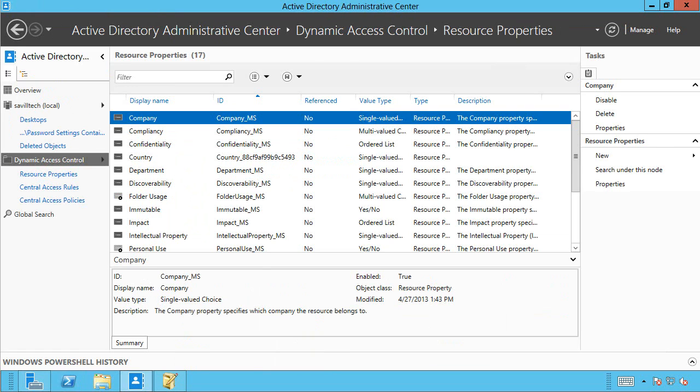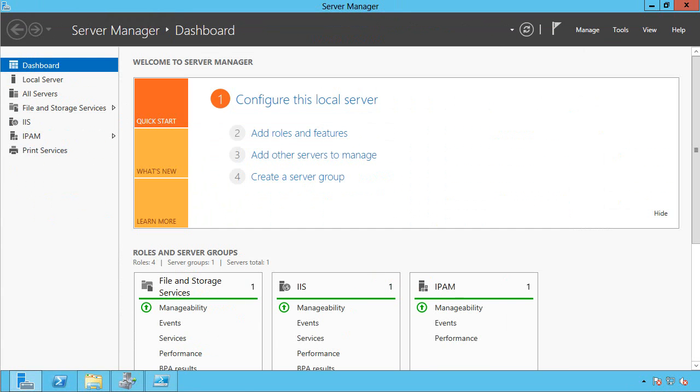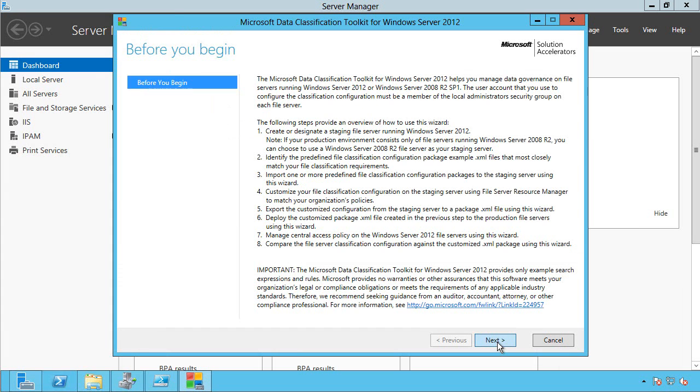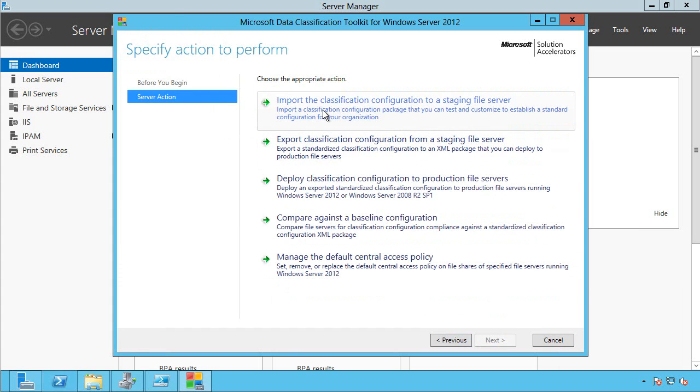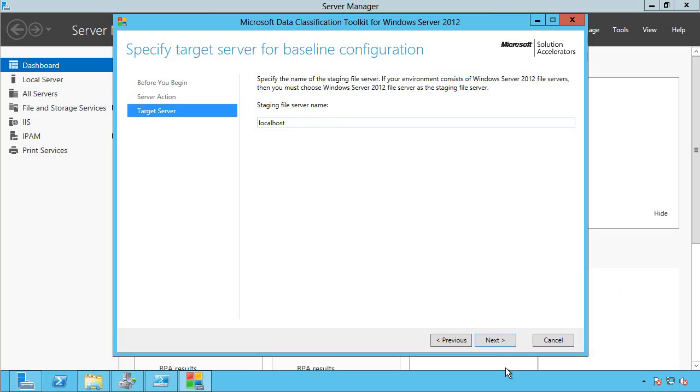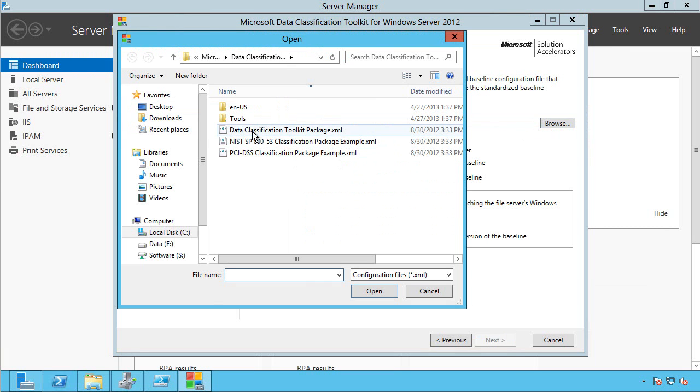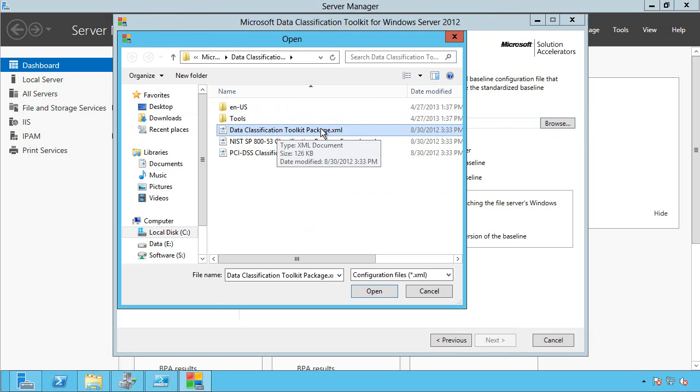And then to get going quickly, I installed that data classification toolkit. And when I ran that, what I actually did, I did the import classifications on my local host, and I imported its baseline data classification toolkit package, which created all of those rules and those tasks you saw.